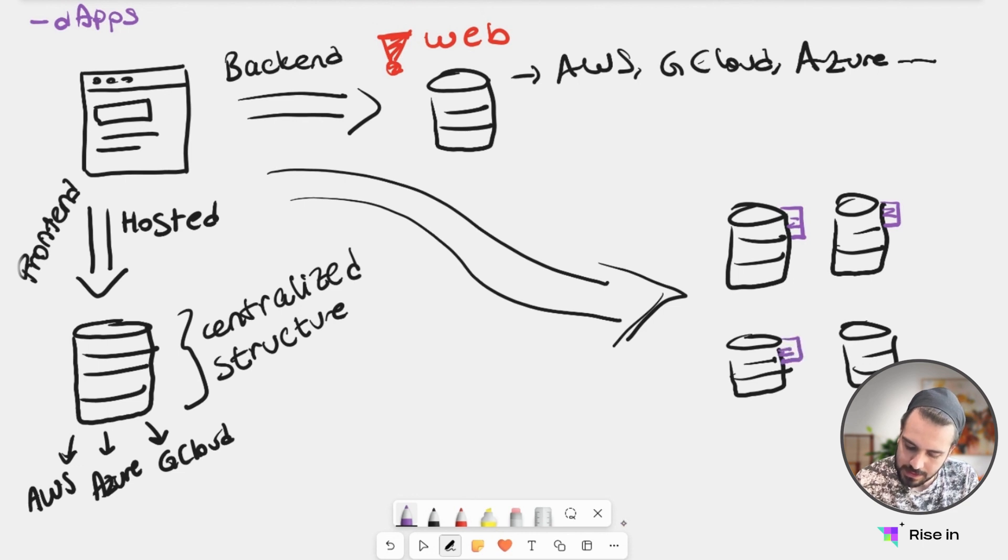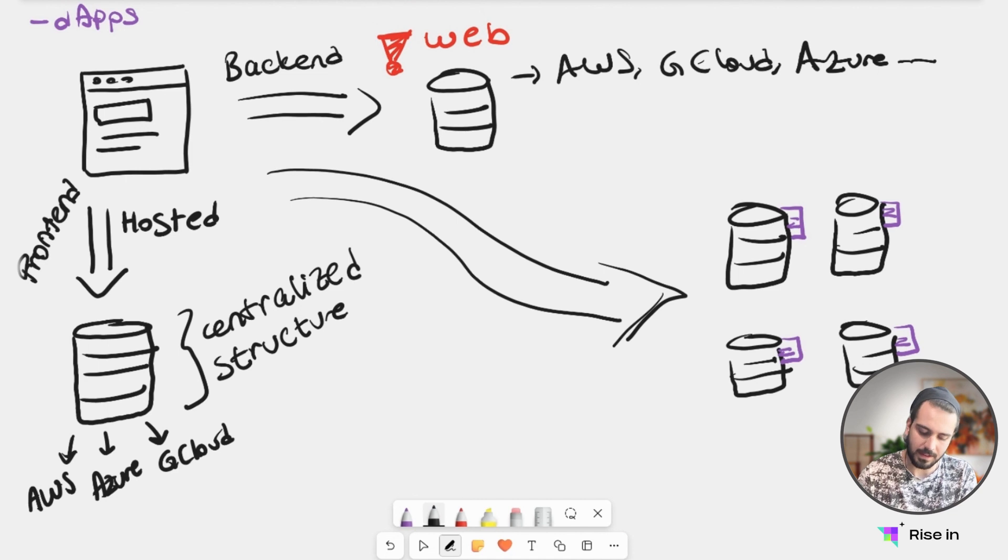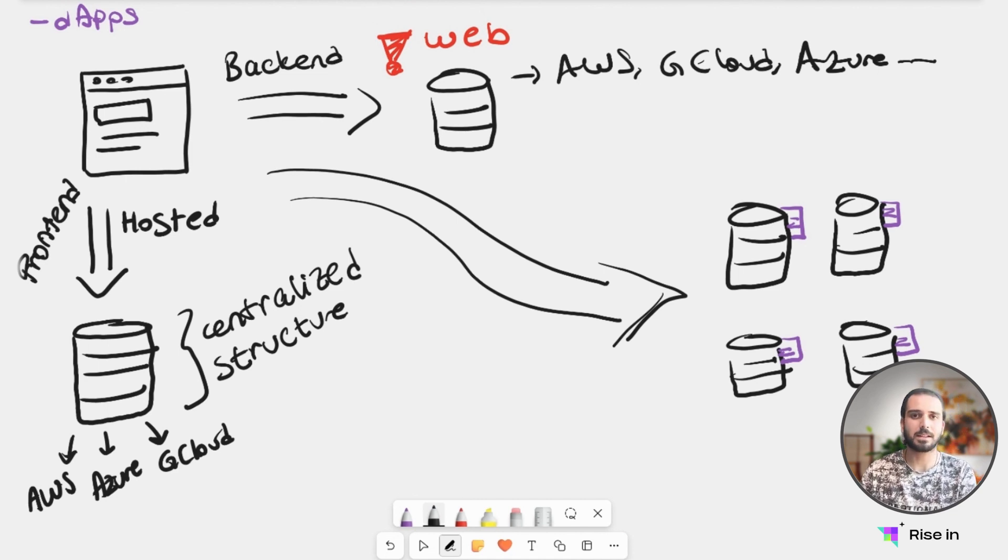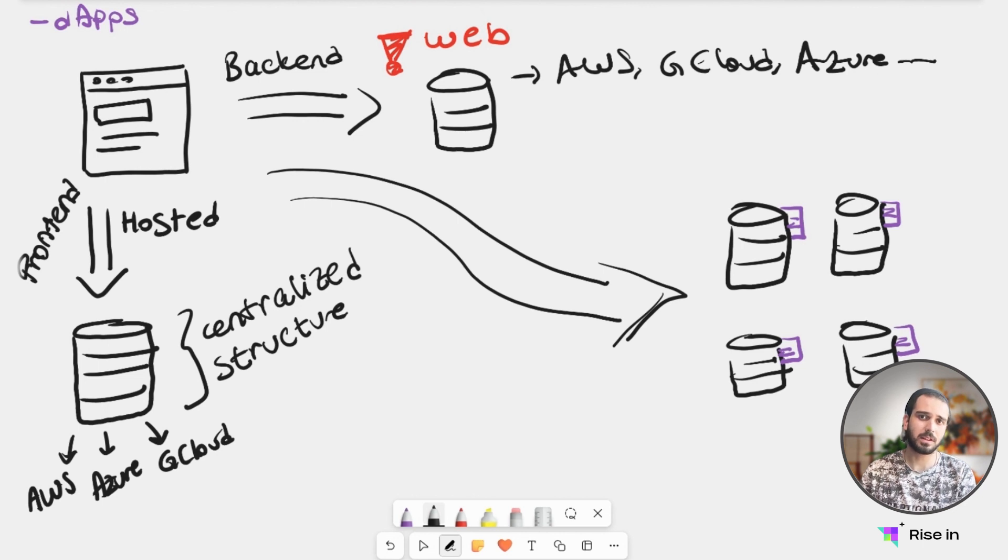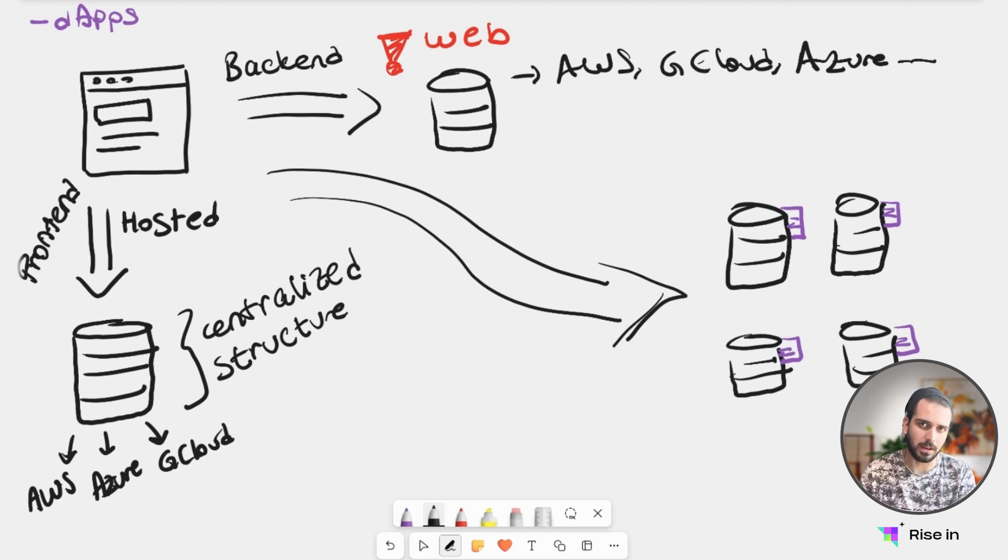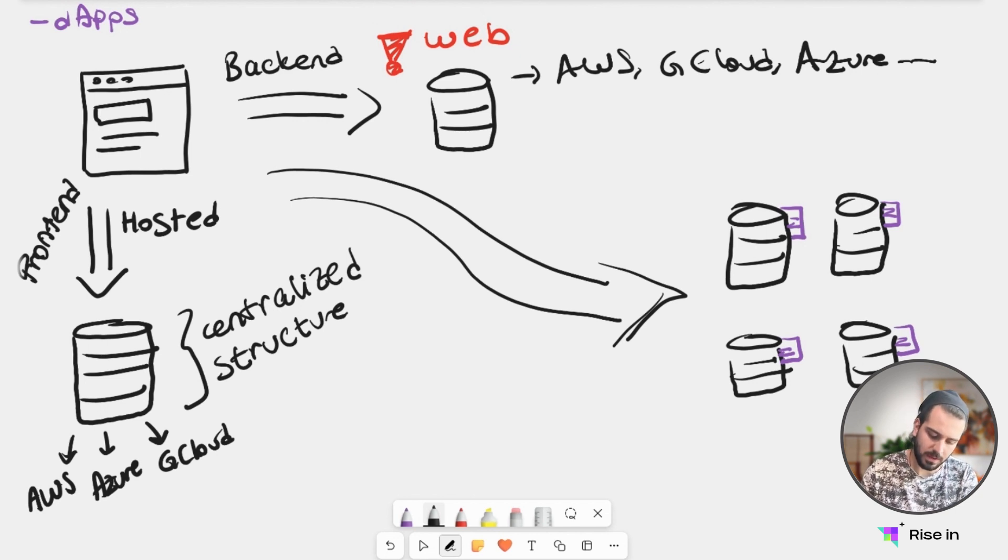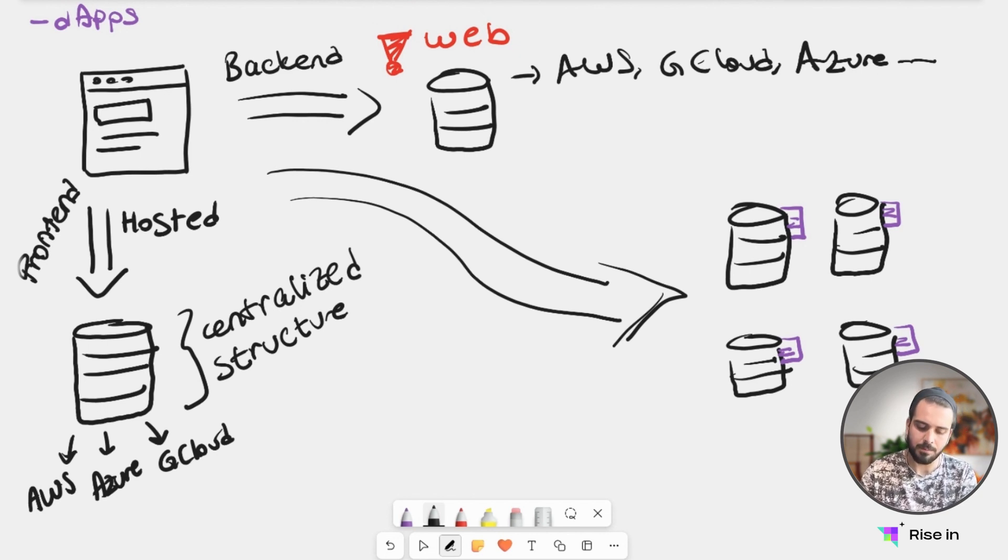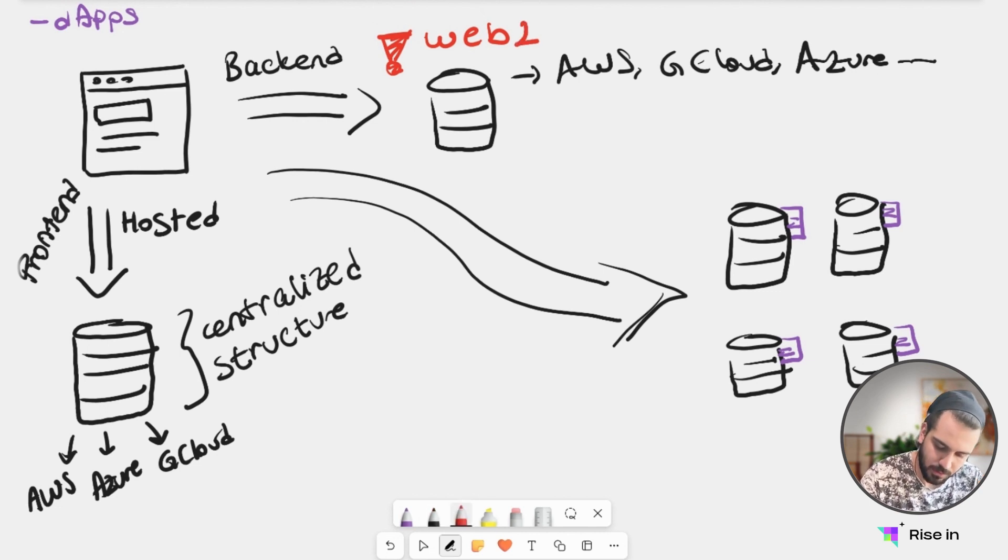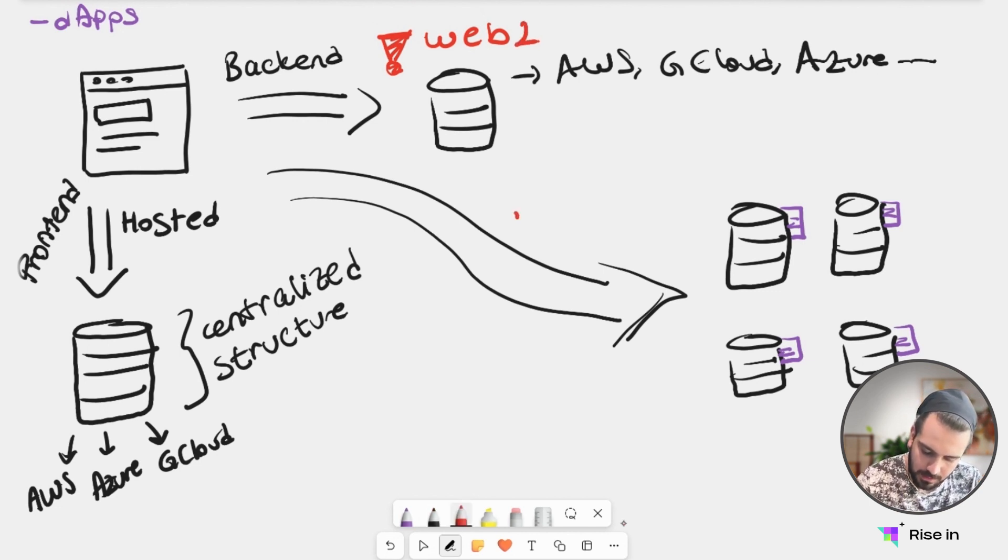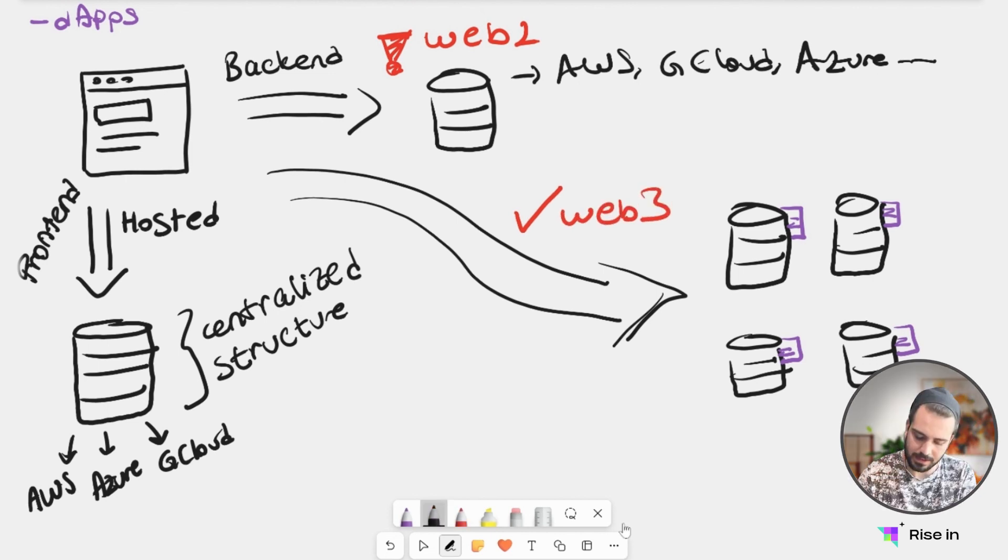As you can see in this example, we're actually having the same thing for the frontend. Again, as I said, in most cases—because there are blockchains that actually host the frontend too, but that's another story. In general, and in most cases, we're going to host our frontend with a centralized structure. But for our backend, instead of Web2, with Web3,